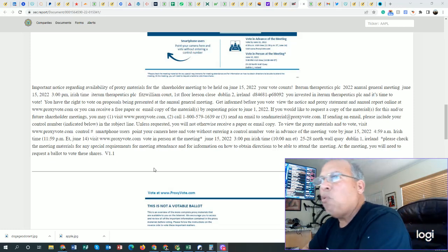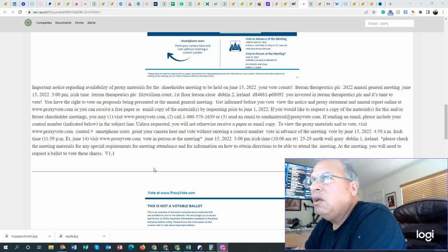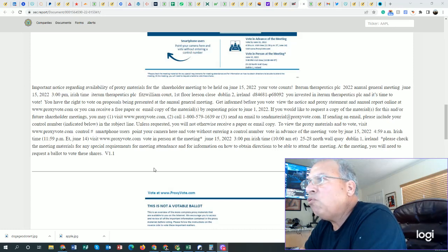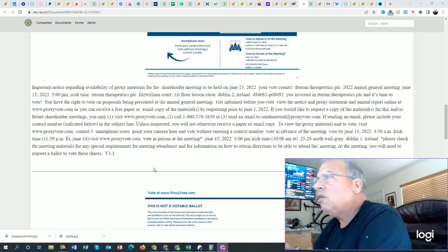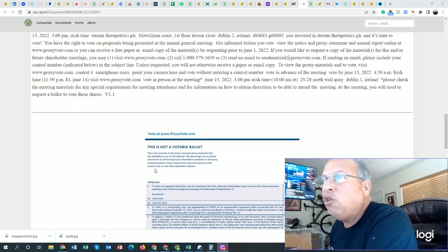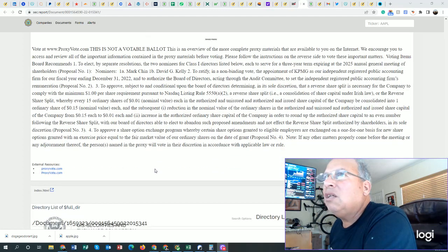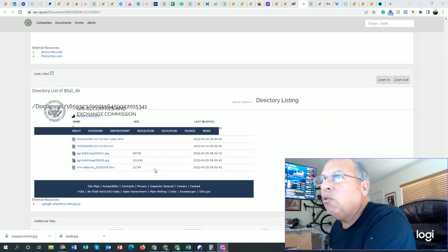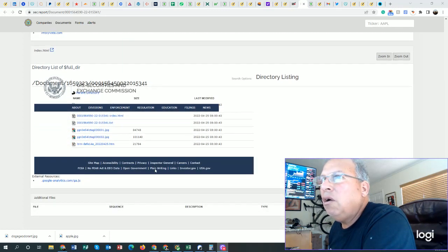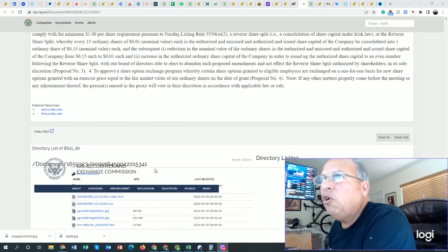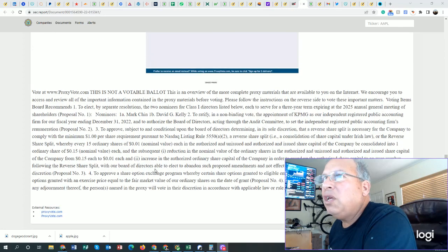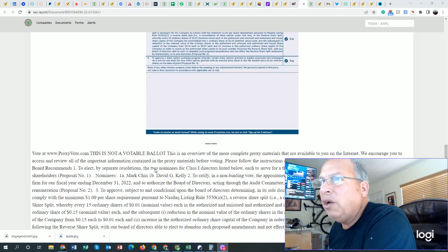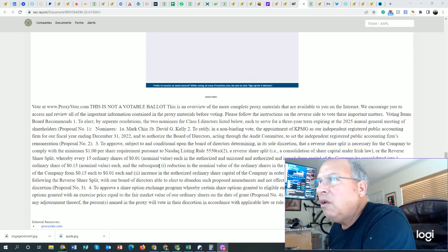Control number. Smartphone users. Point your camera here and vote without entering a control number. Vote in advance of the meeting. Now, I'm looking for that QR code. I do not see a QR code here. Do I? No. So, voting on this is very, very important. This is the same paragraph.